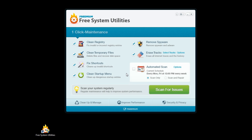If I want to schedule routine maintenance, I can do that as well by using the automated scan feature. In fact, I can even set it to automatically repair any errors or problems found by checking this box here. To start the scan, all I have to do is click Scan for Issues.